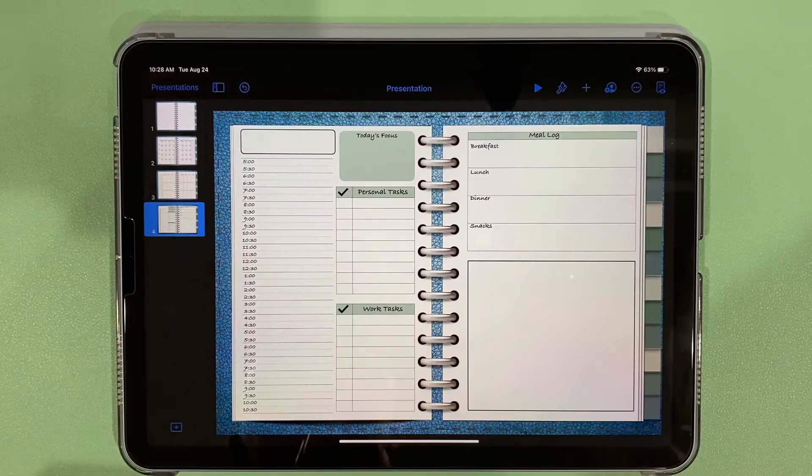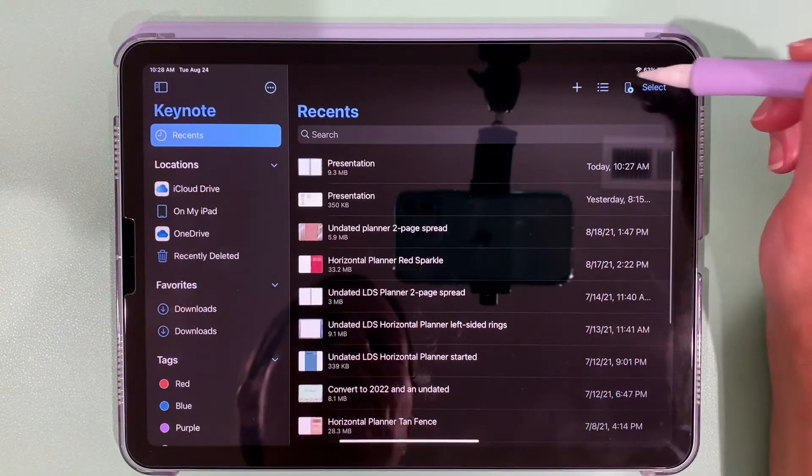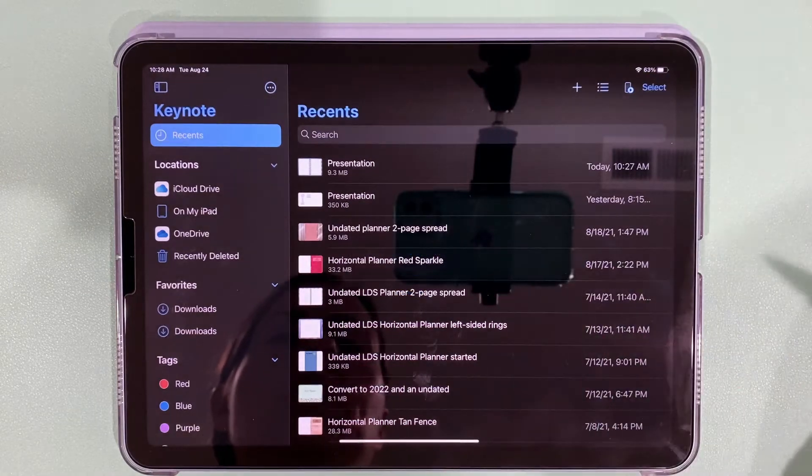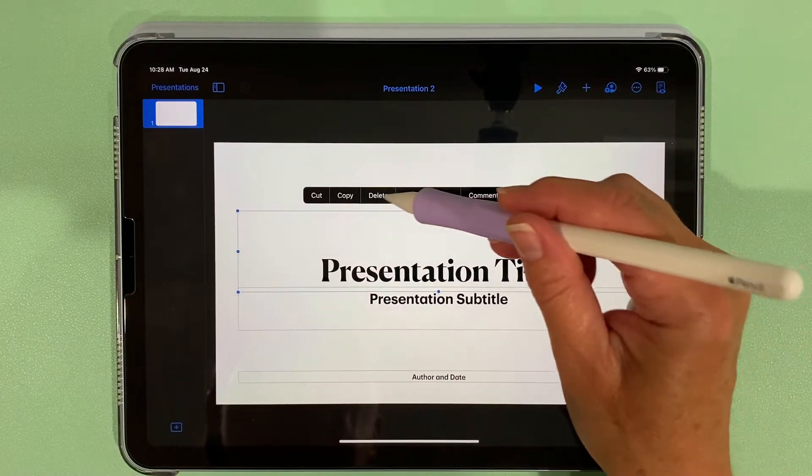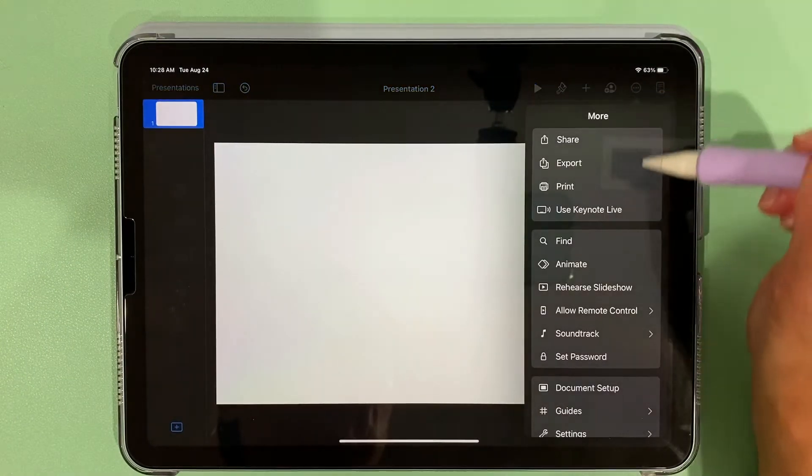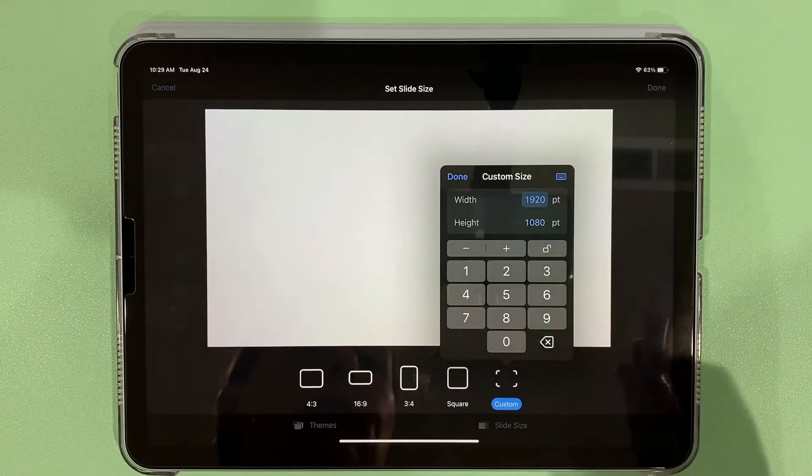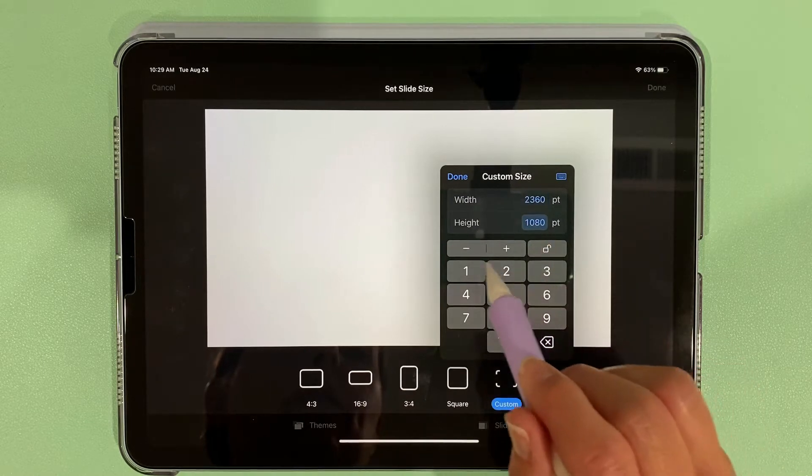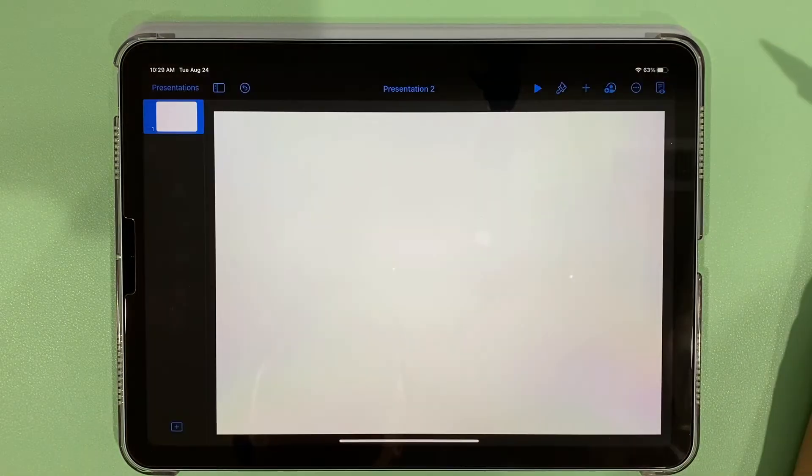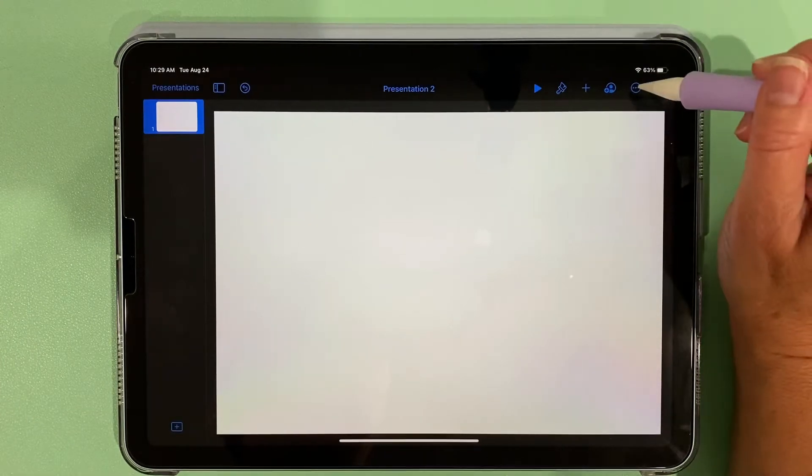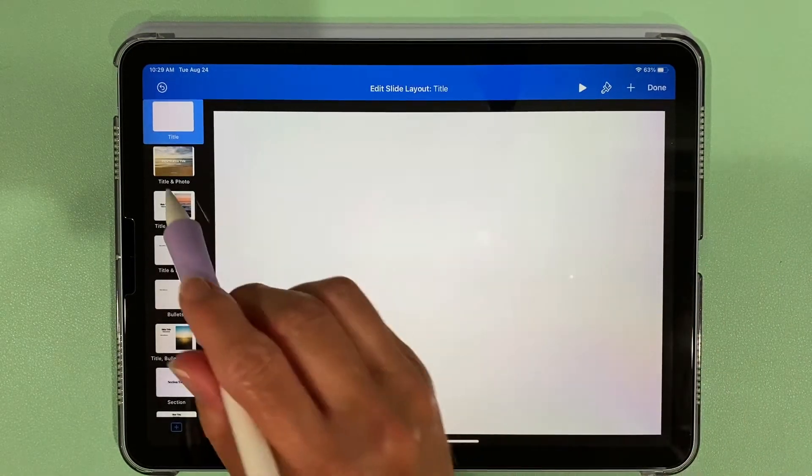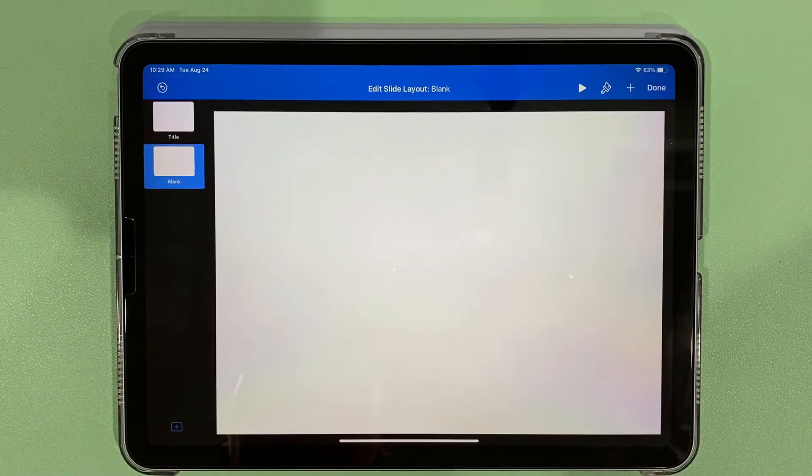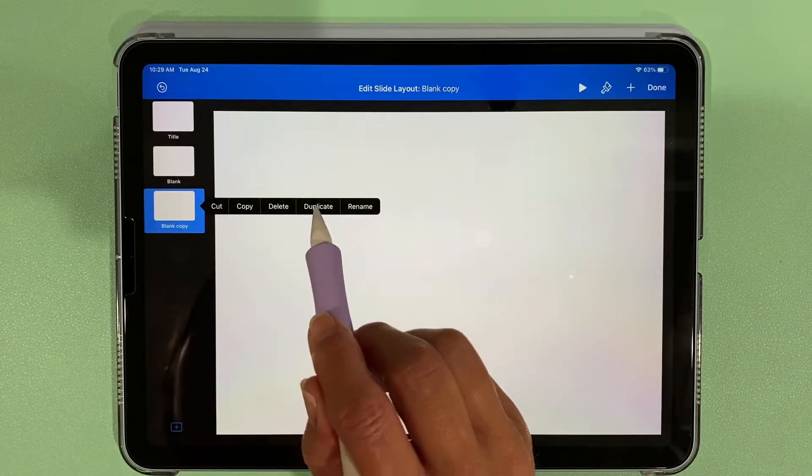Now I'm going to go back to presentations and create a new presentation. I'm going to press plus, choose a theme, choose a classic white presentation. I'm going to clean all this up. Come to the three dots, document setup, slide size, custom. I put the size of my iPad Air, done, done.